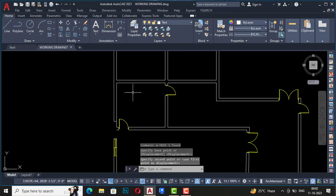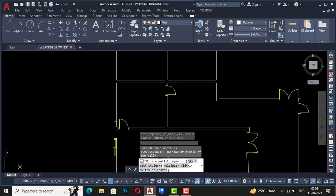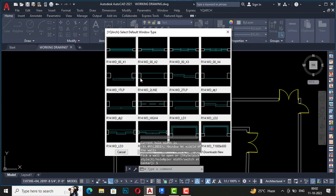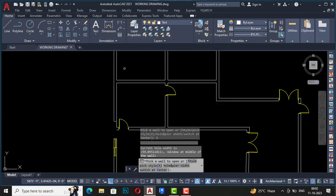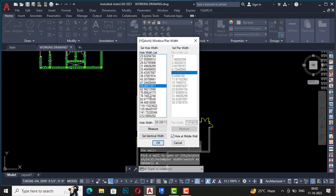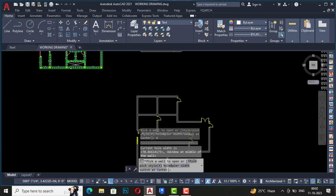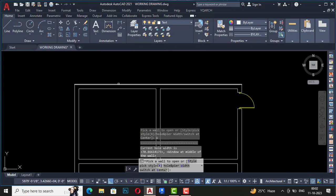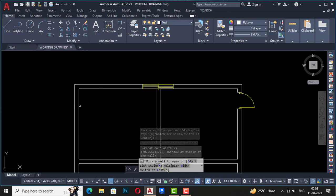Press AW again, select the style, change the width to 70, select the wall, and place the window wherever you need it.